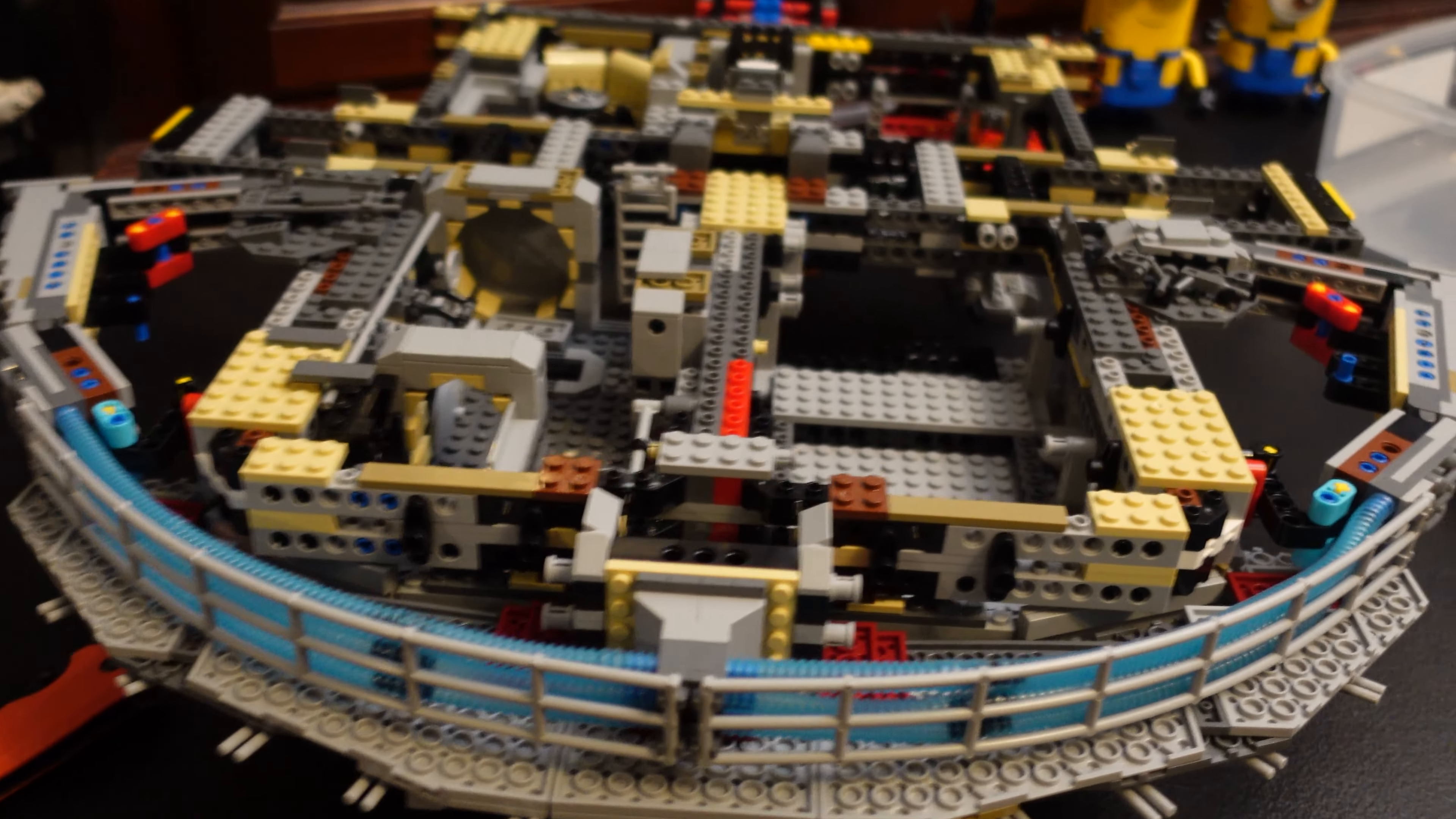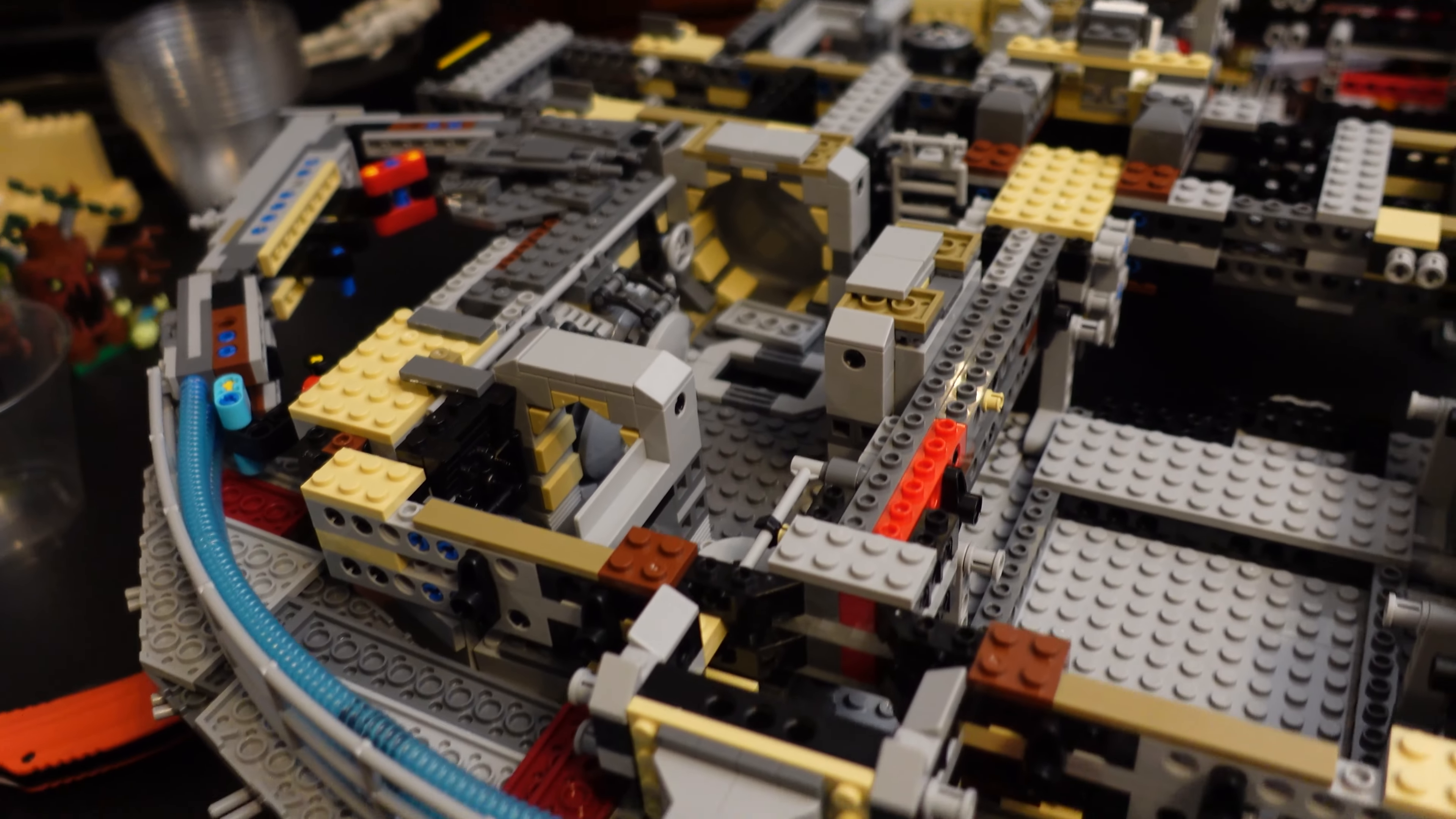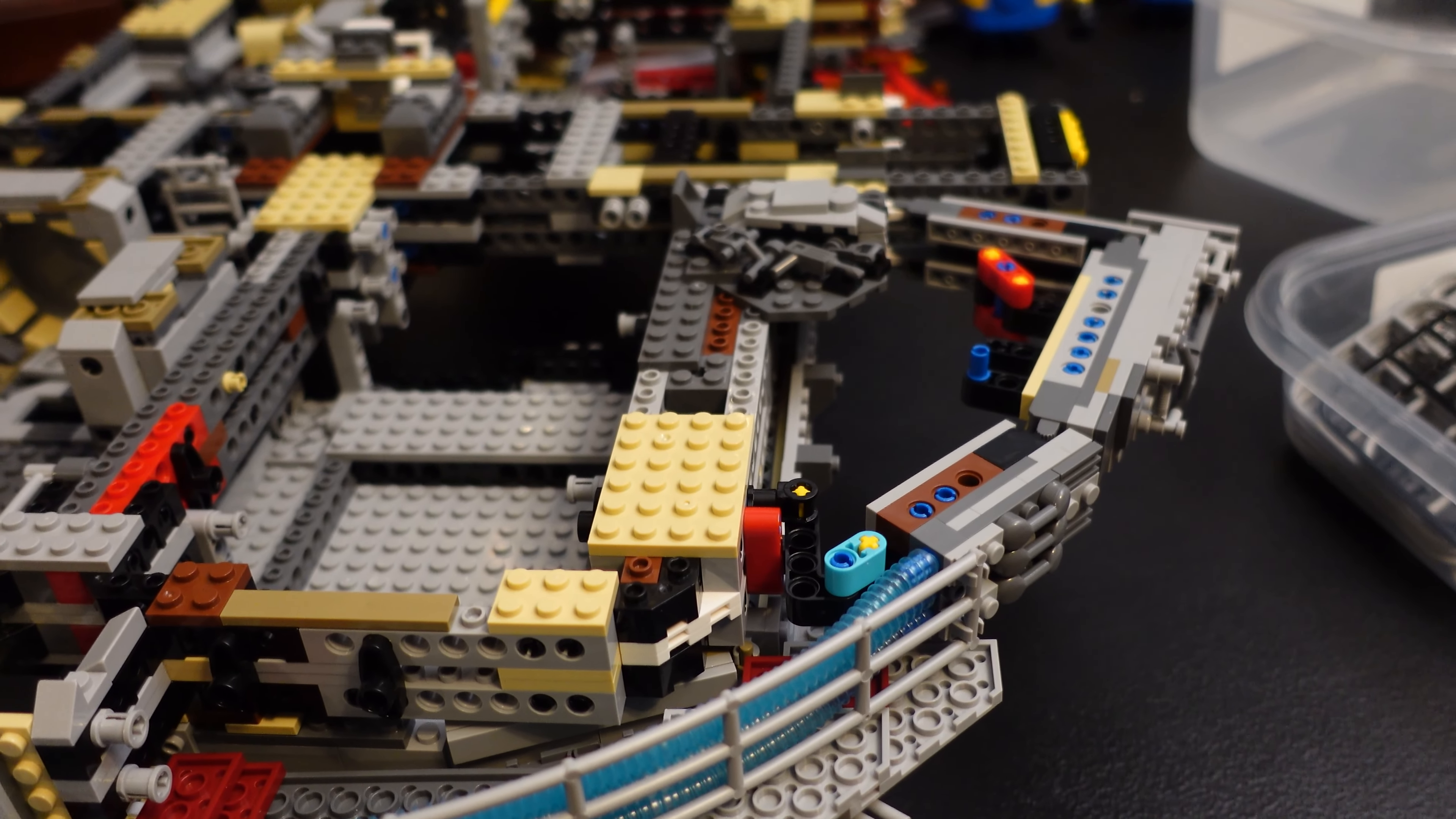But yeah, that's it. So we've got all this stuff on there, and we're ready to start on bag six now. Don't get excited!